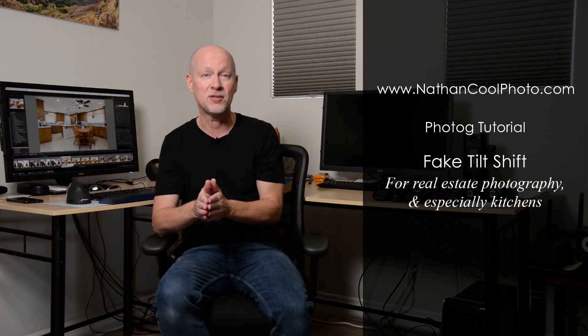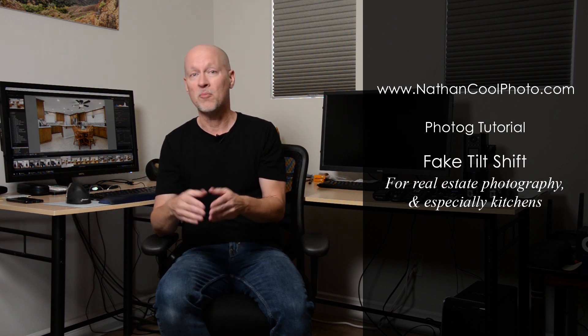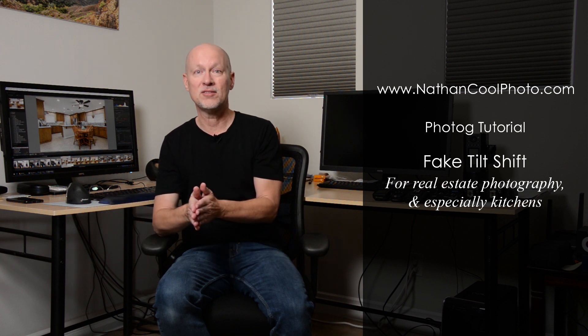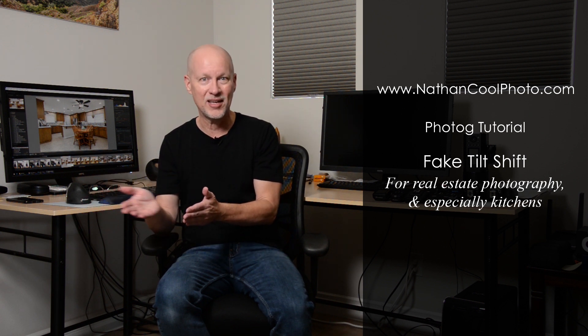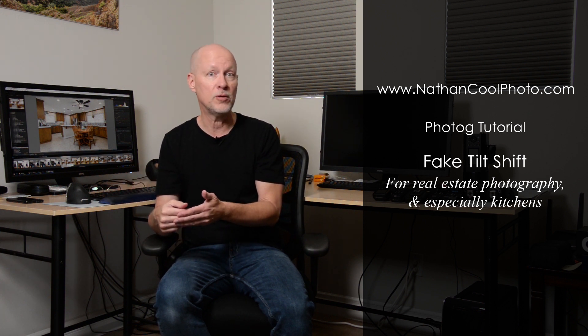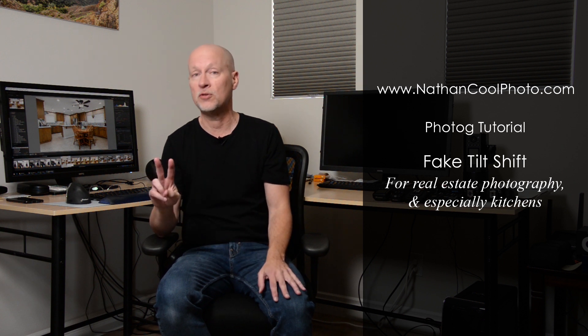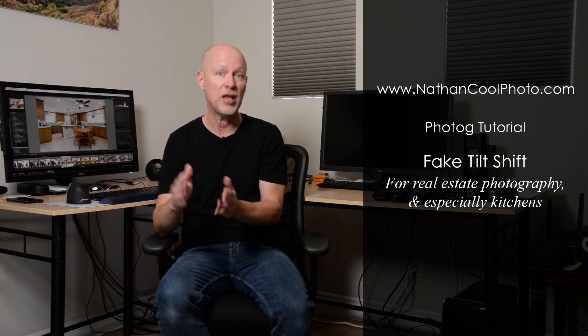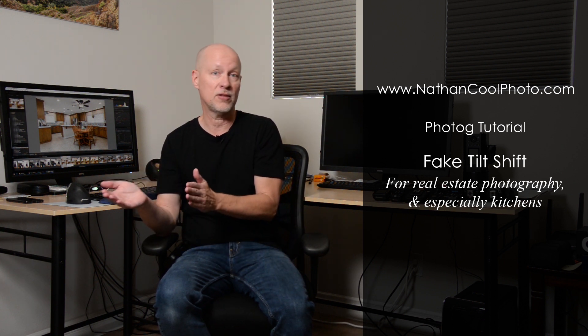Now, there's no replacing a tilt-shift lens, but in fact, today, I don't even use one anymore. This is a technique, since we got into the digital age, we can correct verticals quite a bit, but we have to plan ahead what those shots are going to be. So, I'm going to cover two different examples off of a kitchen and talk about that.